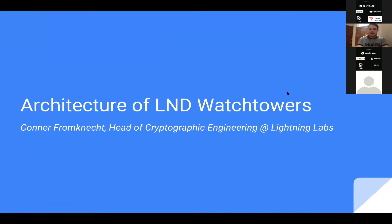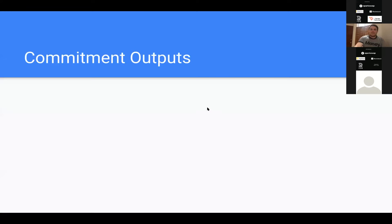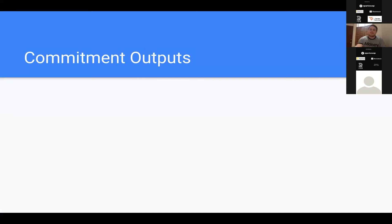We're going to talk about the architecture of LND watchtowers. Before jumping into defining the watchtower problem and how they work, let's do a bit of background on the primitive components we're working with. The first one is commitment outputs.